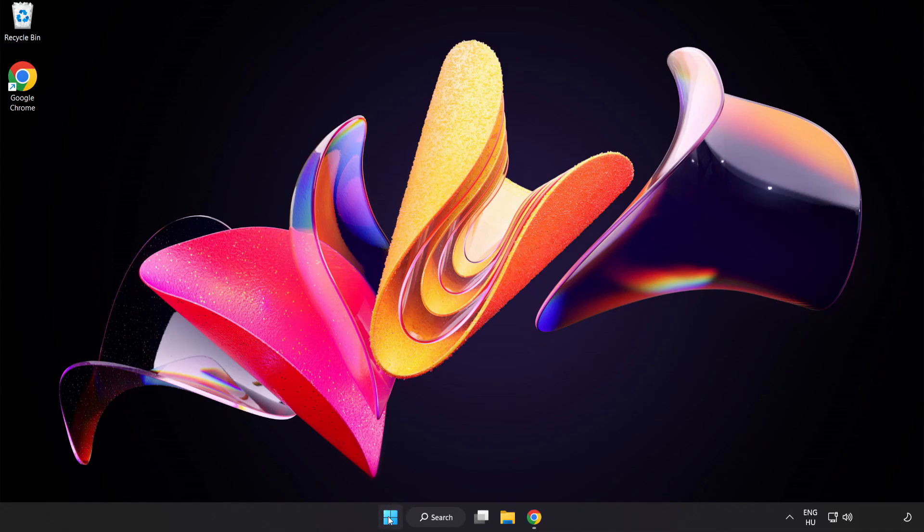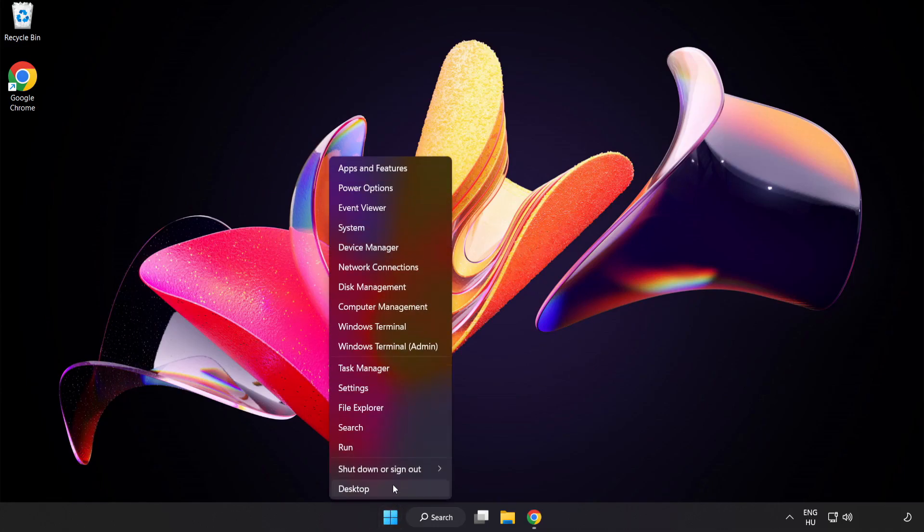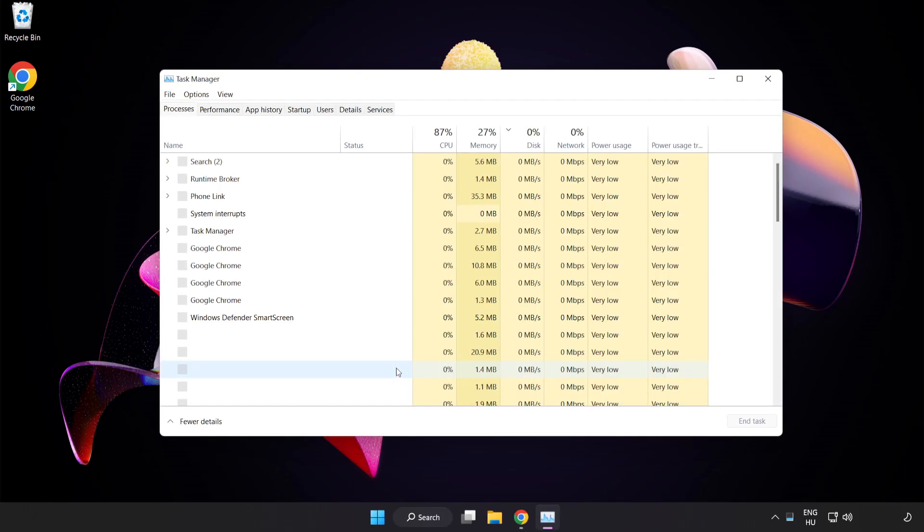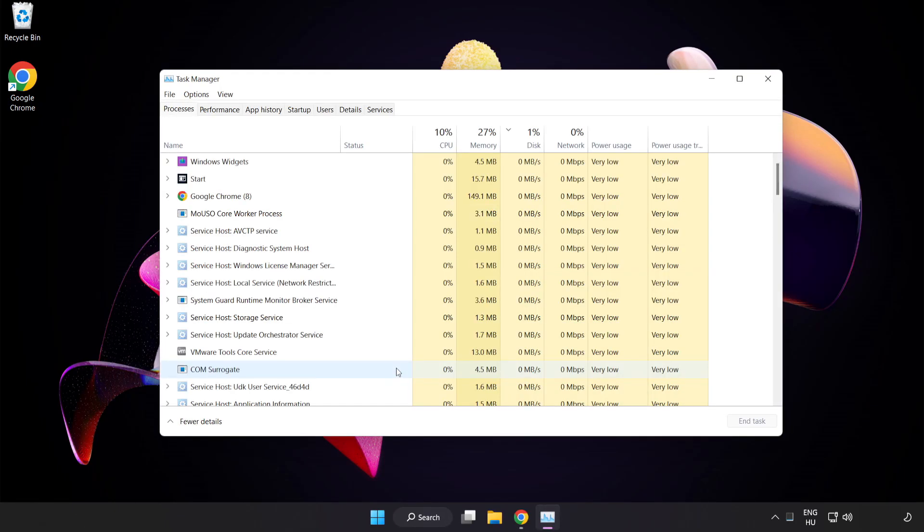Right-click the Start Menu. Open Task Manager. Close not used applications.